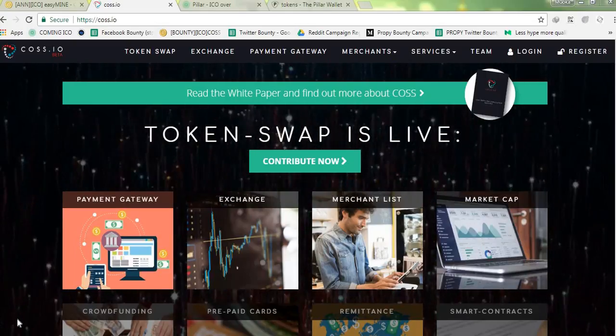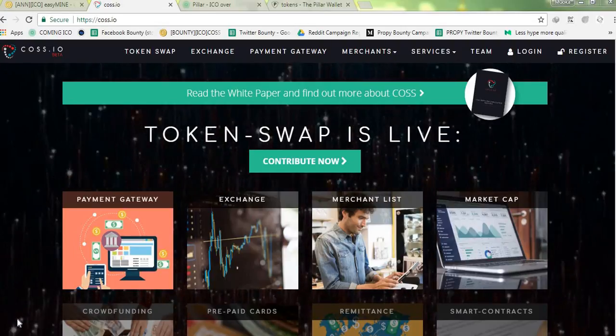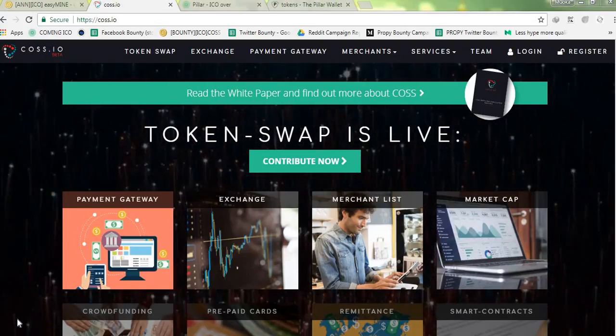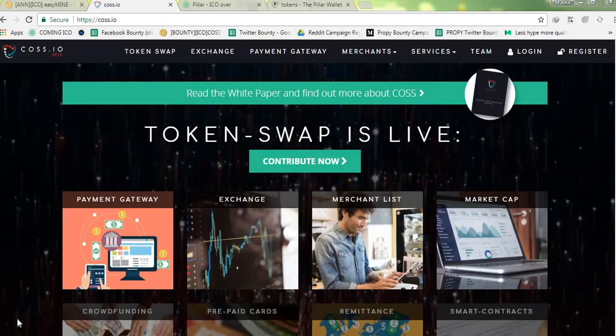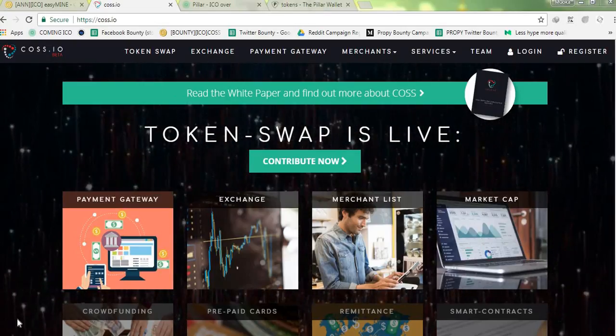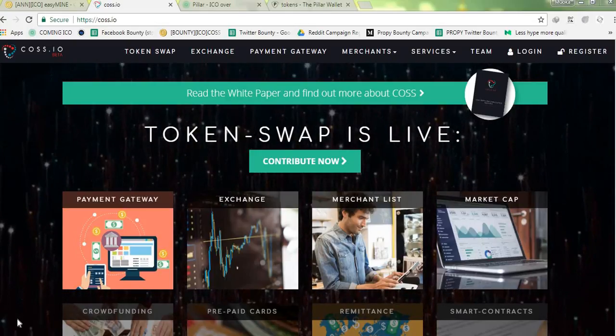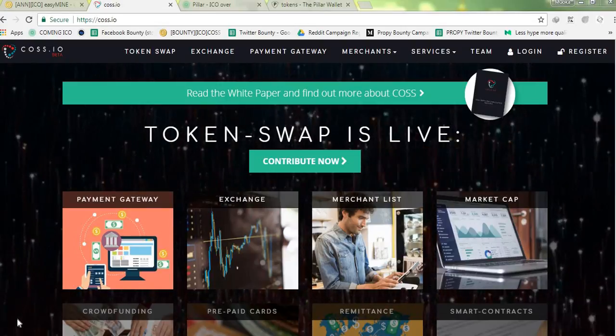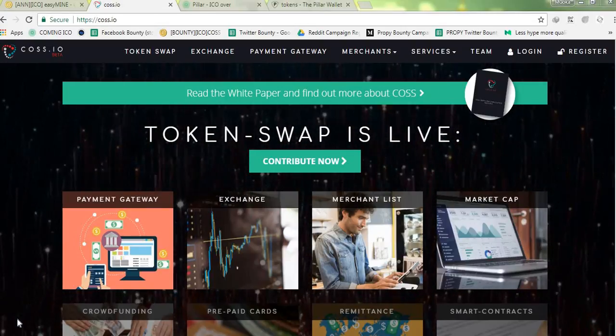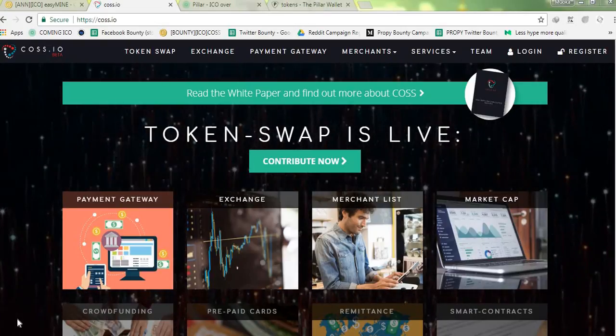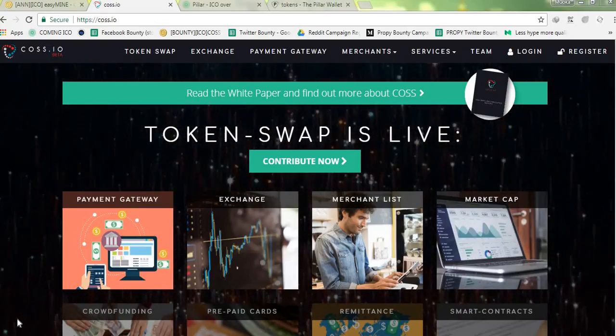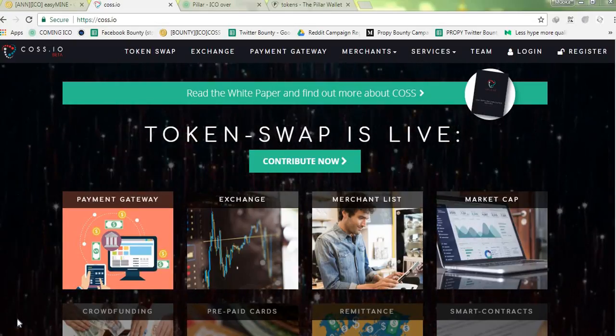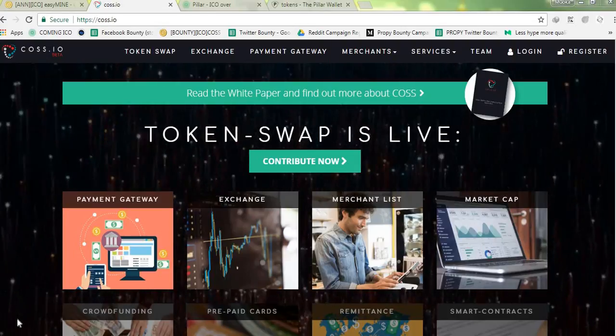To give a brief explanation, it's trying to make a one-stop crypto solution platform that has several parts. It has a payment gateway where they process transactions, it has an exchange where you can exchange one cryptocurrency for another, merchant list and so on. Like I said, their ICO which they're calling token swap is actually on right now, and in this video I'll show you guys how to participate in it.